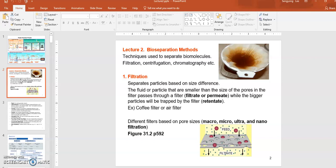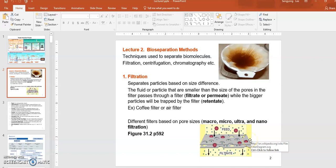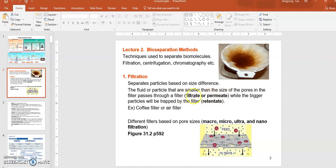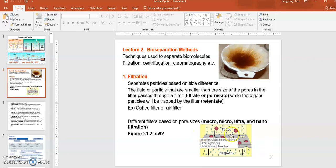Filtration is a separation technique that allows you to remove or capture molecules based on their sizes. Just like a coffee filter you use in the morning — if there's a filter, things that are smaller than the pores will go through, but molecules that are larger will be trapped and captured by the filter. So it's size-based separation. The things that go through the filter are called filtrate or permeate — they're filtered through or permeating through the filter.